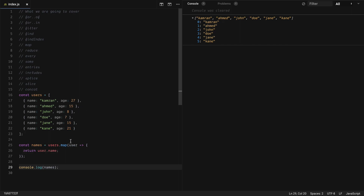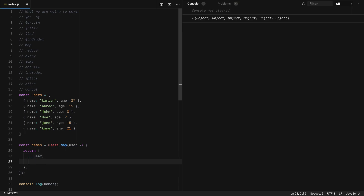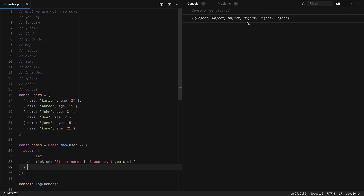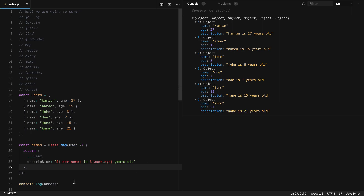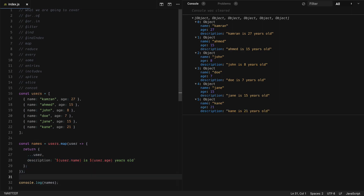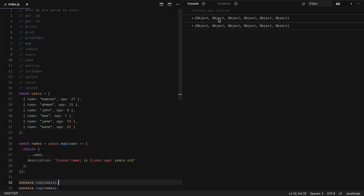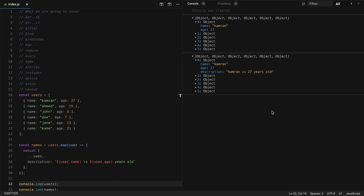You can do the transformation however you want. Let's say we want to add a new description field — we return the user object and add a description like user.name + ' is ' + user.age + ' years old'. You will see the new field is added to all items of the array. This doesn't touch the actual array — if you print users, you will see it is still the same original array.